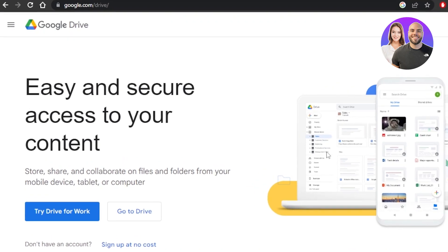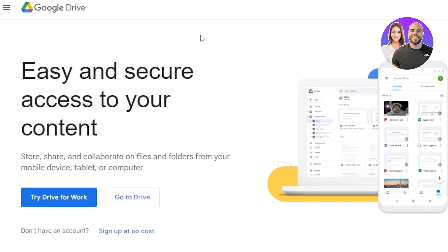First of all, you need to go to google.com/drive, or you can search for Google Drive and it will take you right there. Google Drive is an app by Google which allows us to store, share, and collaborate on files and folders from our mobile devices, tablet, or computer.